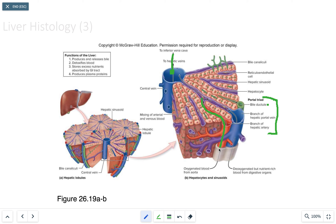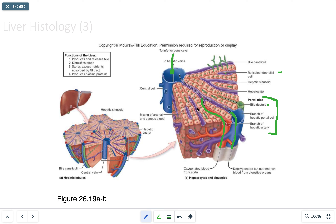Oxygenated blood from the aorta comes via the hepatic artery, and the hepatic portal vein comes from the small intestine, spleen, and pancreas. Both enter the sinusoid and mix inside it. A protective mechanism called a reticuloendothelial cell lines the sinusoid — it is a phagocytic cell that can engulf pathogens or antigens in the mix, or break down components of aged erythrocytes, since both arterial and venous blood flow in.